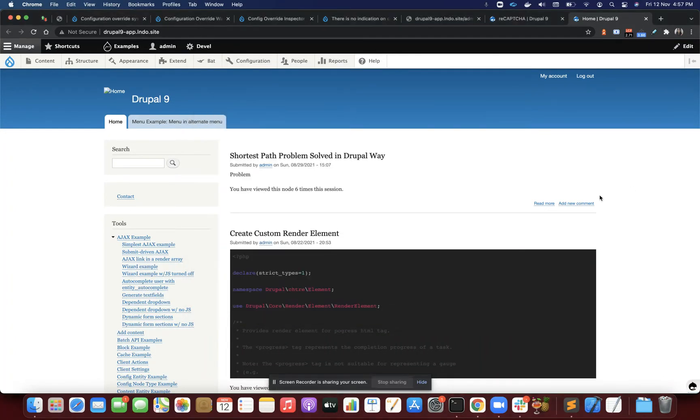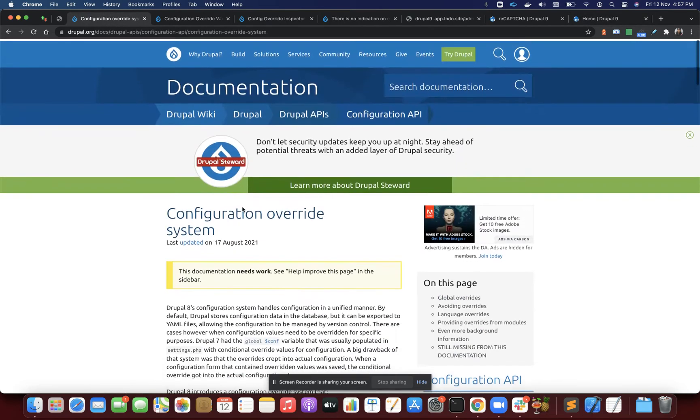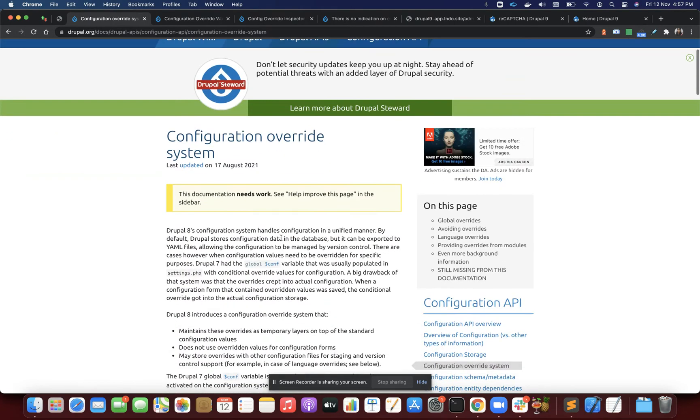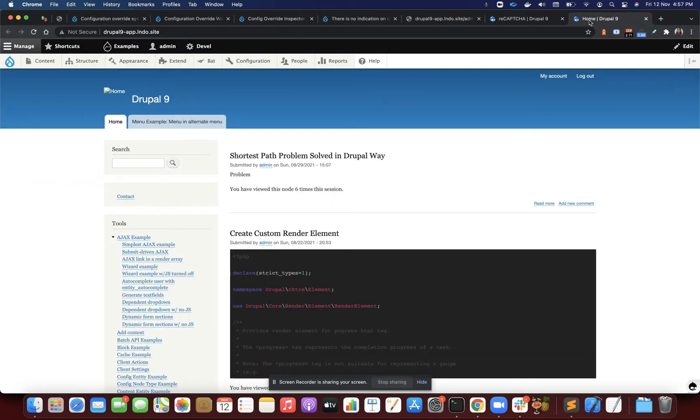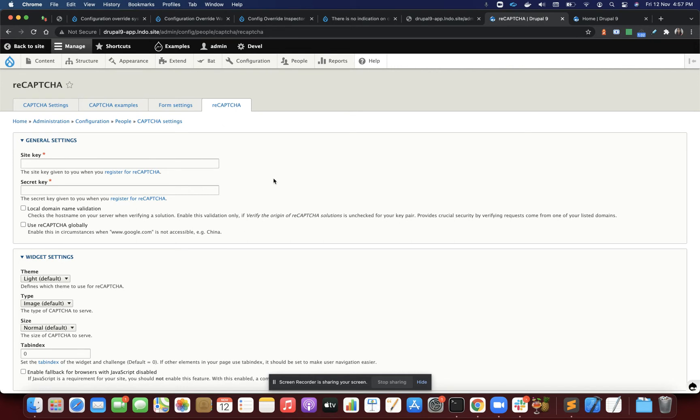Hello everyone, in this video I'm going to tell you an interesting fact about configuration management systems. Suppose you have a form, and for this video I'm taking the famous reCAPTCHA module, which provides reCAPTCHA on your form. This is a form providing two fields I can fill.